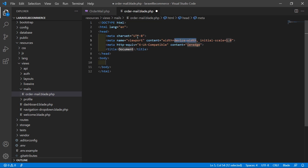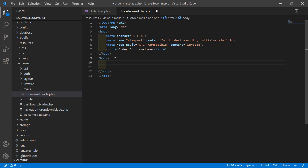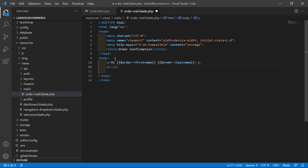Now add the title: 'Order Confirmation'. Then add a p tag and write 'Hi' followed by the customer's name — so write: $order->first_name, then a space, then $order->last_name. After this, add another p tag with the message: 'Your order has been successfully placed'.